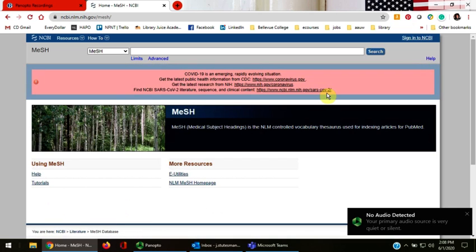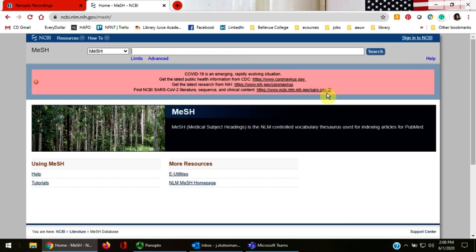You are now in the MeSH Search Terms screen. This helps you find controlled MeSH subject terms that PubMed uses to organize its articles. This can save you time by increasing the precision of your searches.